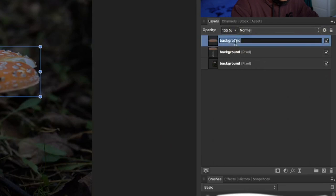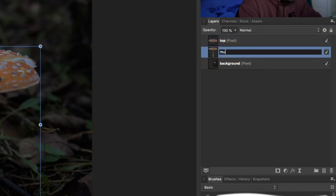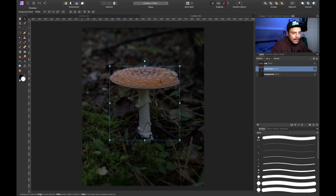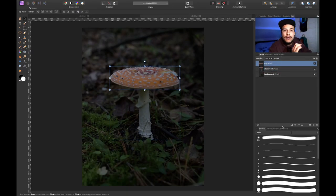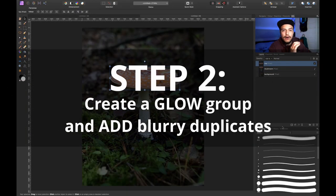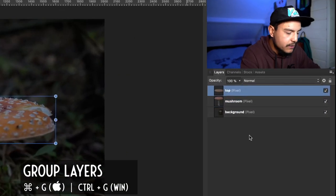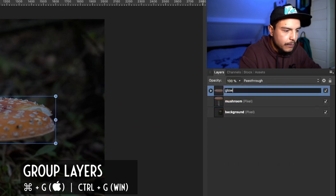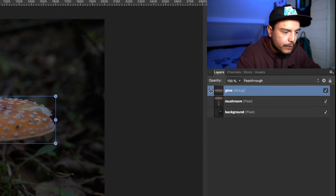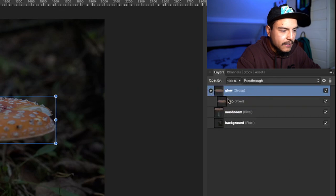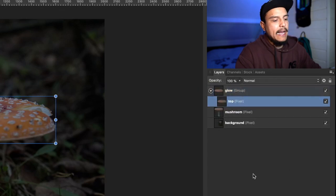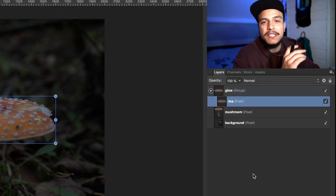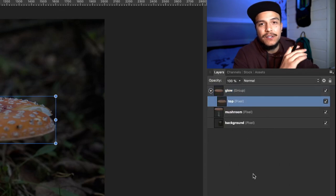I'm going to rename this layer 'top' and this one 'mushroom'. The next thing I want to do is make a group out of our top layer. So I'll select my top layer and press Command+G to group it together — and this group I'm going to call 'glow'. Now let's open the group by hitting the little arrow icon. This is where the fun part starts and where we are going to begin adding the glow.